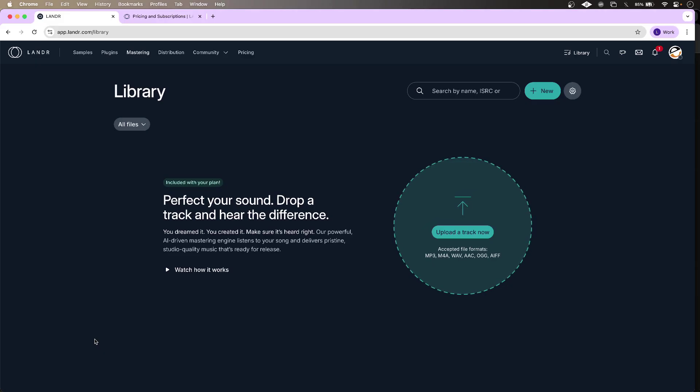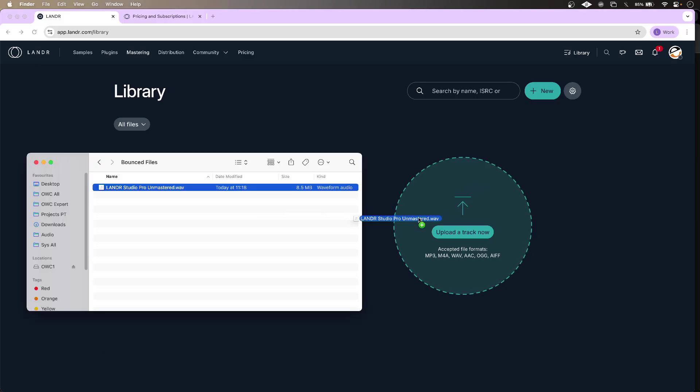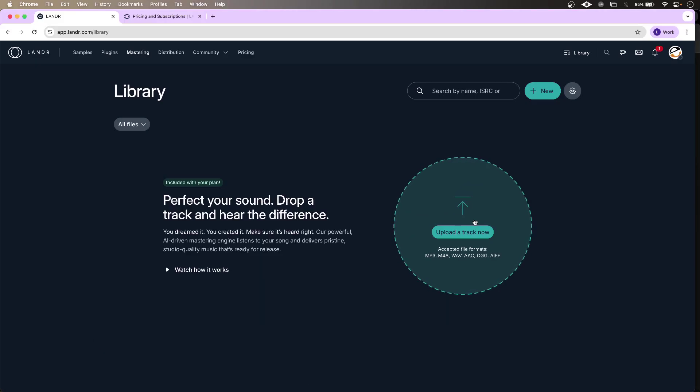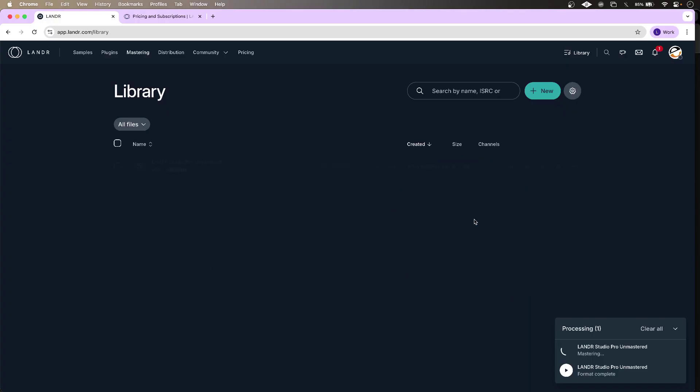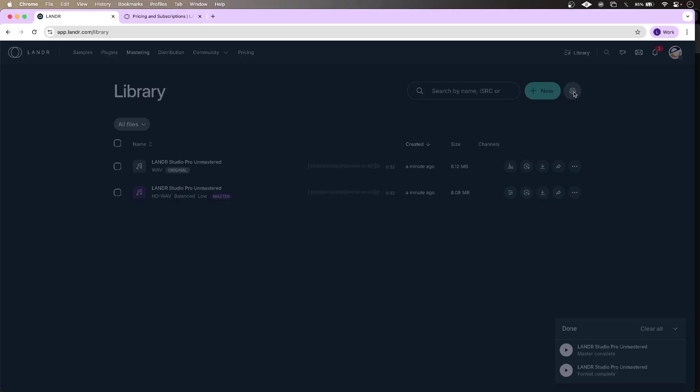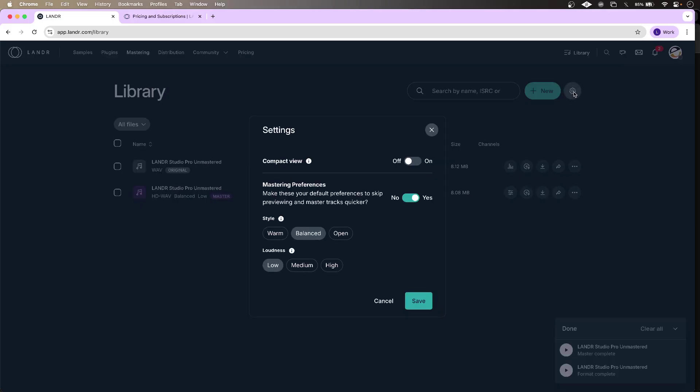All I have to do is drop a track. That's processing now, and there it is. I have some very simple options to adjust my master if I want.